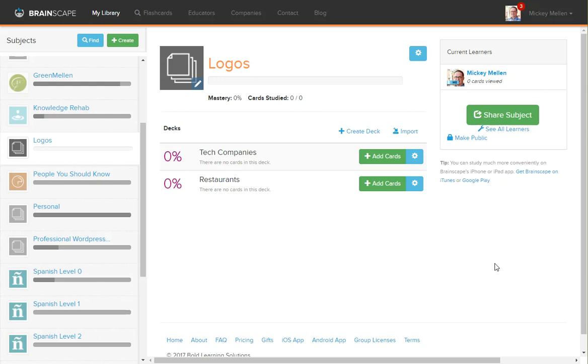In this video, we're going to show you how to add cards to a deck that you've created inside of Brainscape. In a previous video, we created these two decks, so we're going to go add some cards to it.